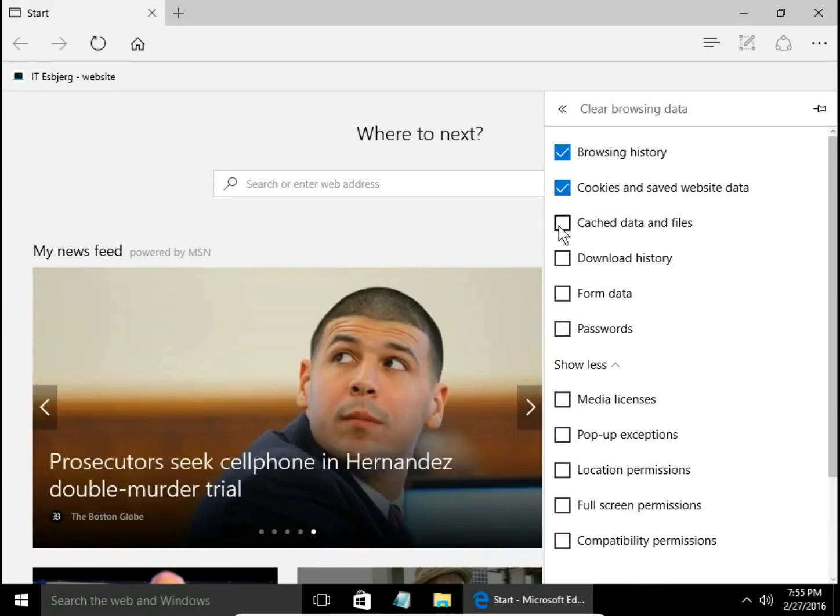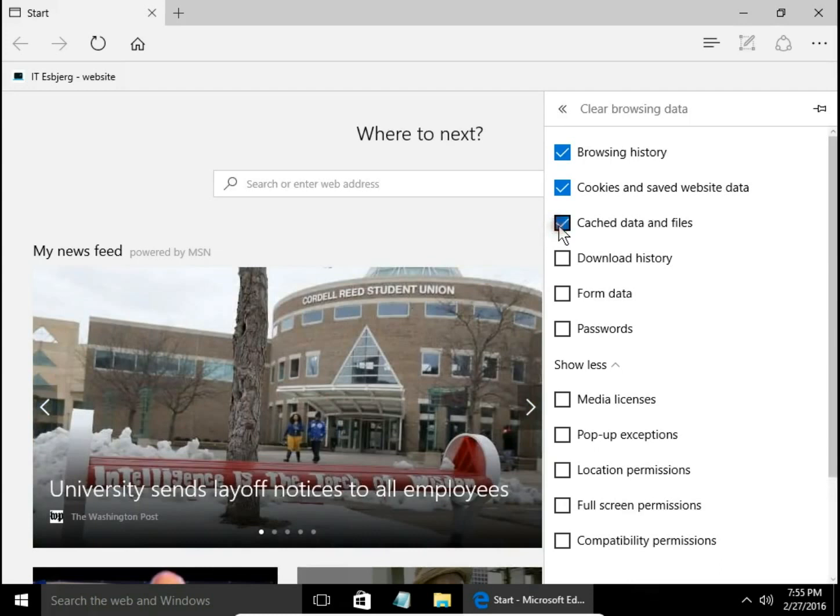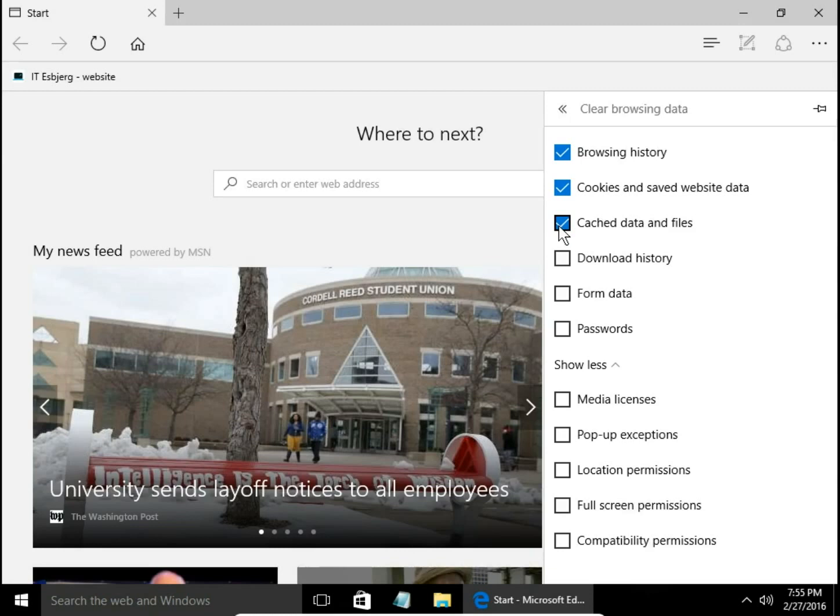Cached data and files. Cached data and files are copies of pages, photos, or videos stored on your computer. Thanks to them, every next time you visit the website, the website opens faster because all or part of the files are loaded directly from your computer.